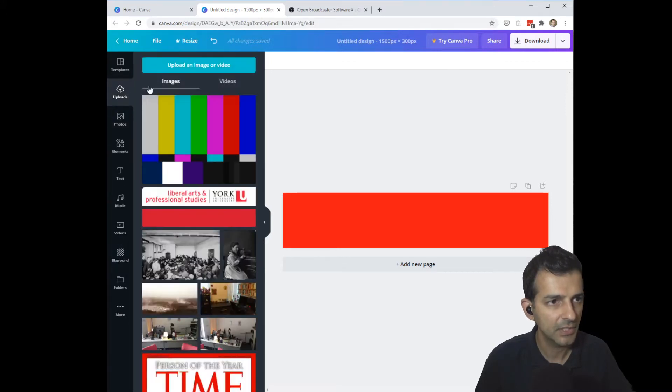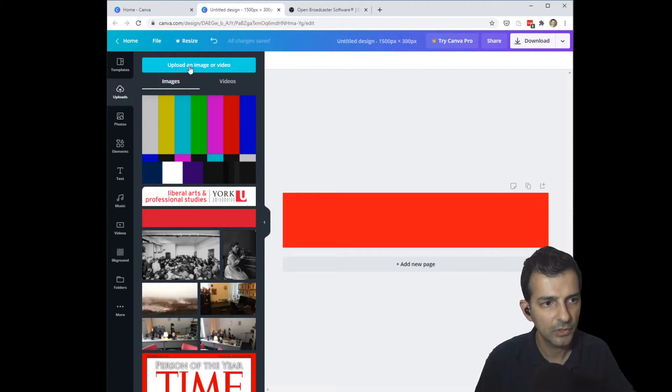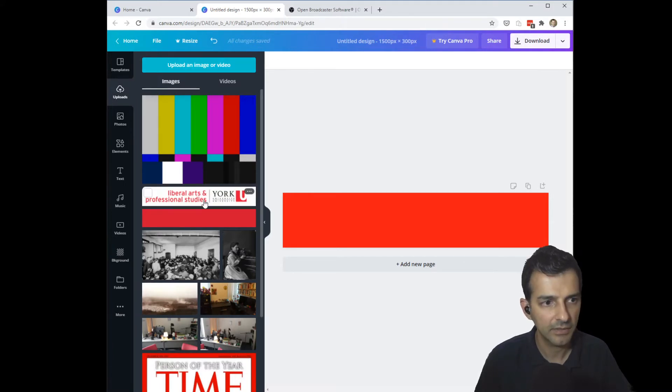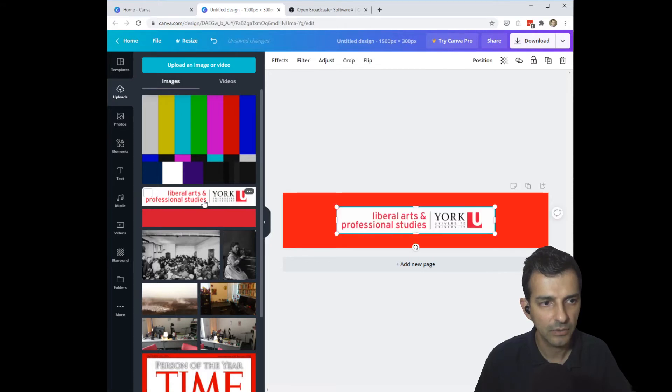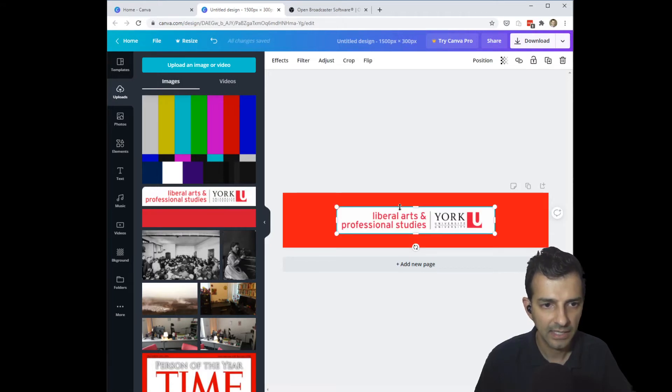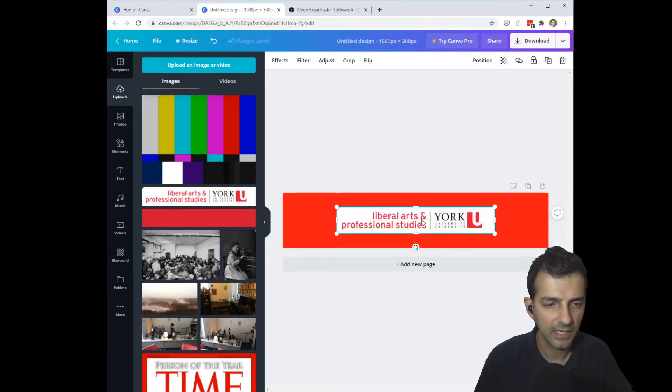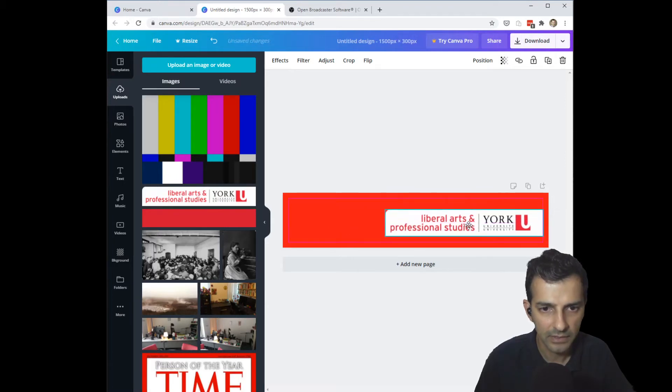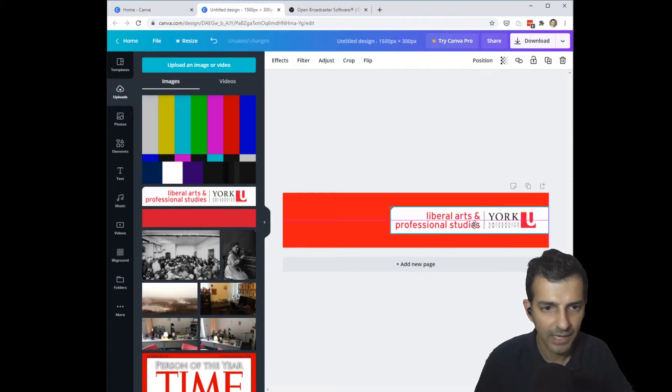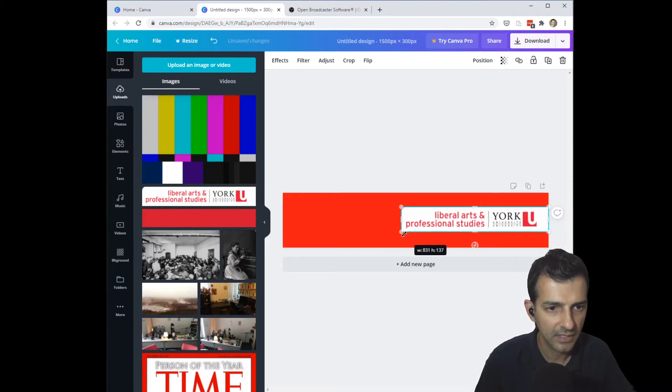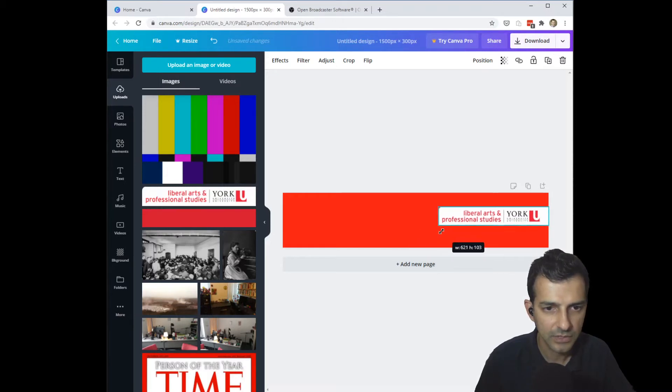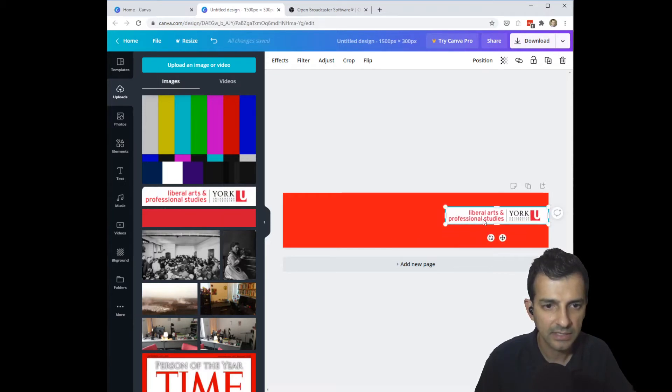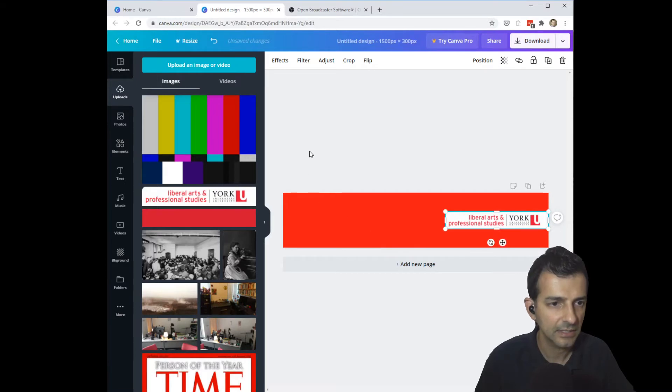I go over into uploads and I can upload any image that I want to insert here. I've already uploaded my LAMPS logo so I can just click on it and it appears in my view here, and I can move it around and resize it however I see fit. I'm going to shrink that down just a little bit so that it's tucked in on the side here.